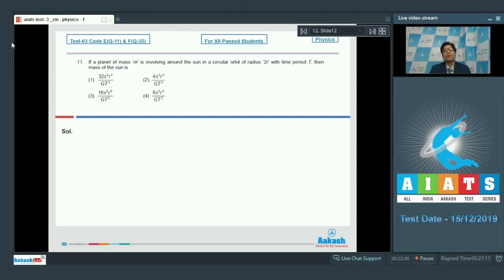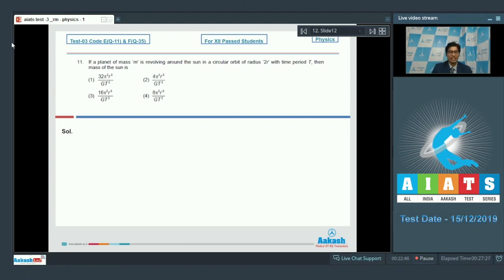Question number 11 says: if a planet of mass m is revolving around the sun in a circular orbit of radius 2R with time period t, then the mass of the sun is. It is given that the planet has mass m, radius is 2R, and time period is t.